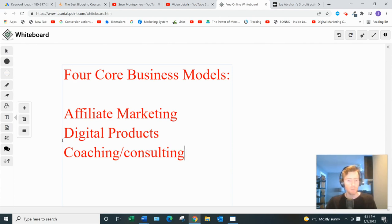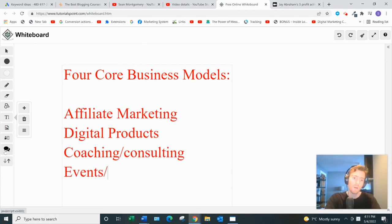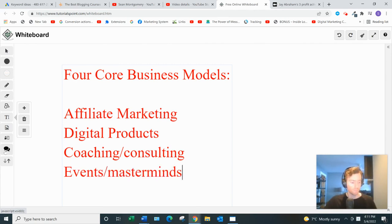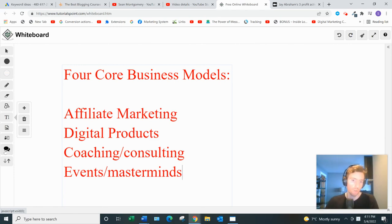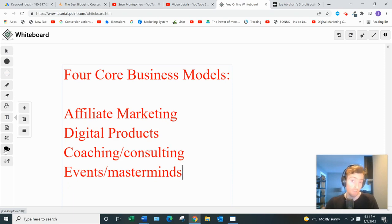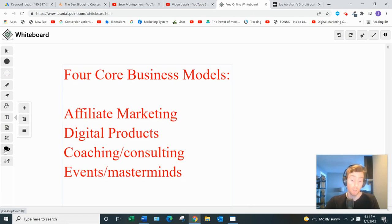The last one is events and masterminds. This is where people will actually be flying out to meet you in person and you provide value that way. In ascending order of difficulty and income potential, affiliate marketing is at the bottom and events and masterminds are at the very top. If you're at the point where people are flying out to meet you, you're probably doing amazingly well in your business.